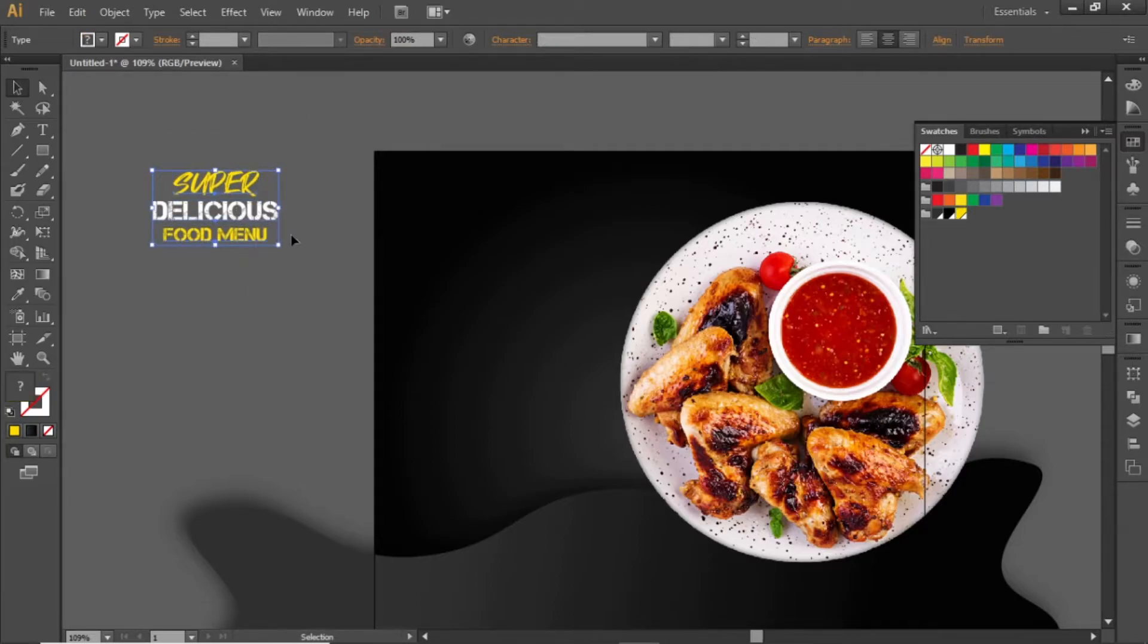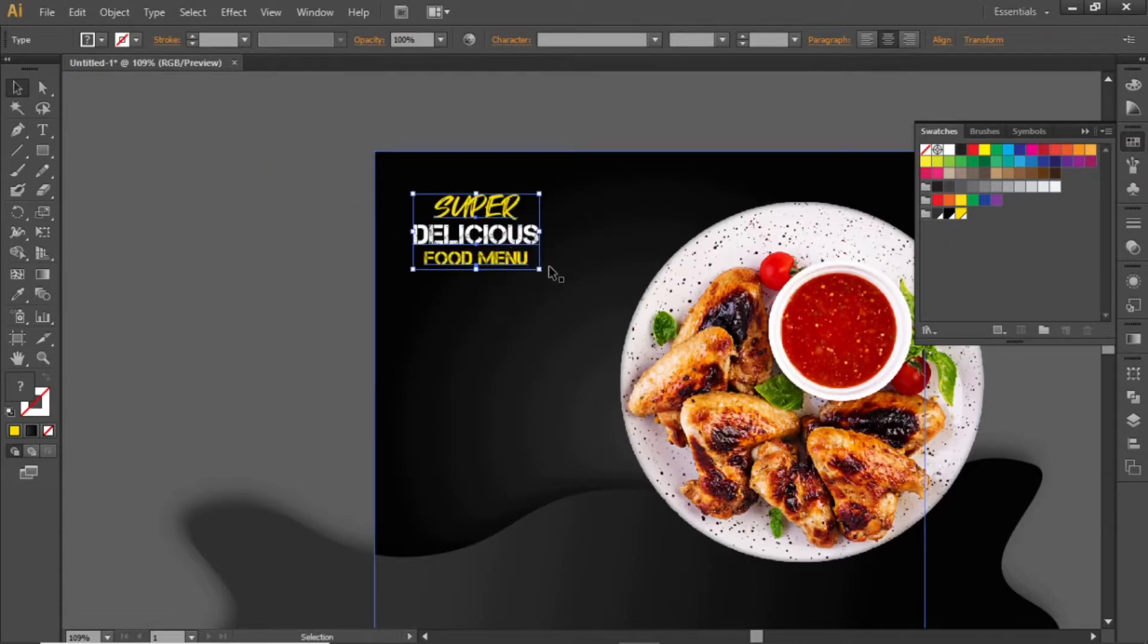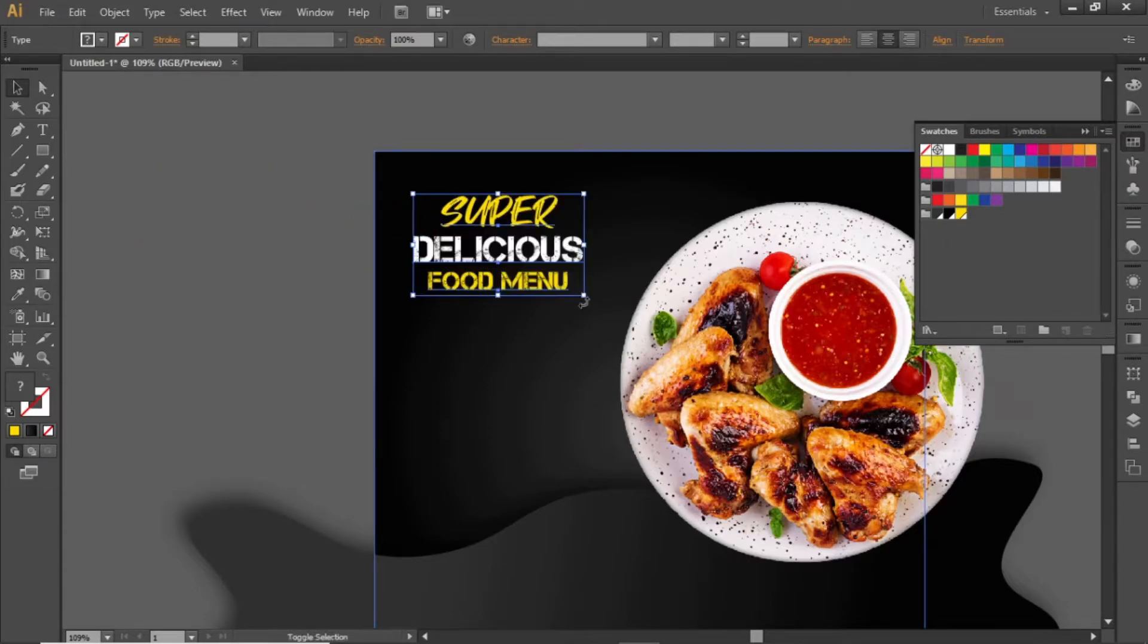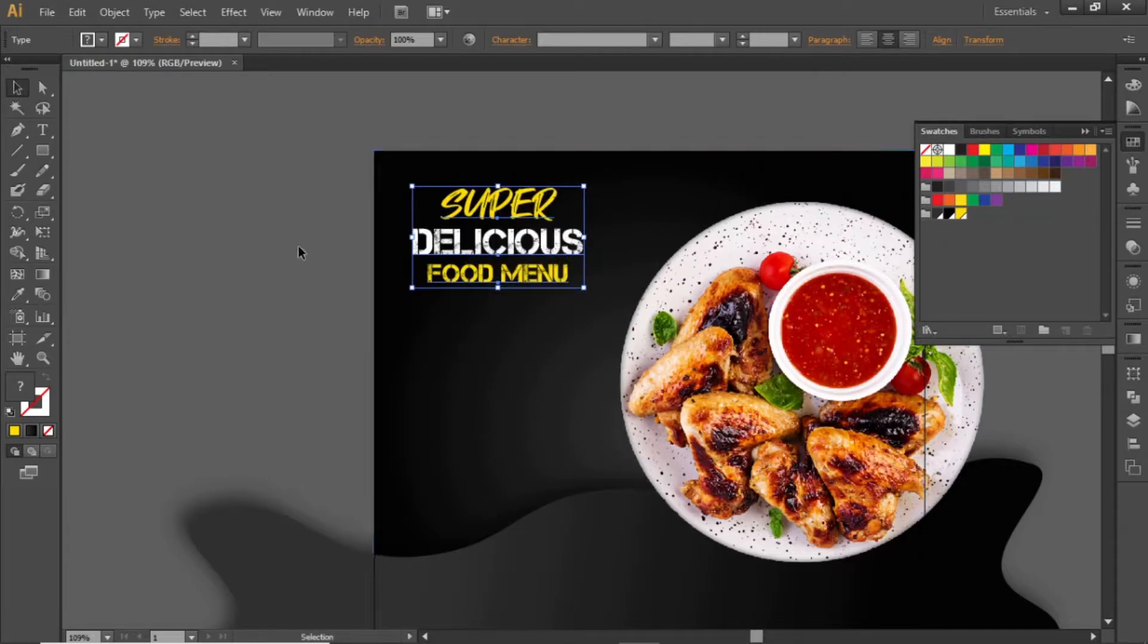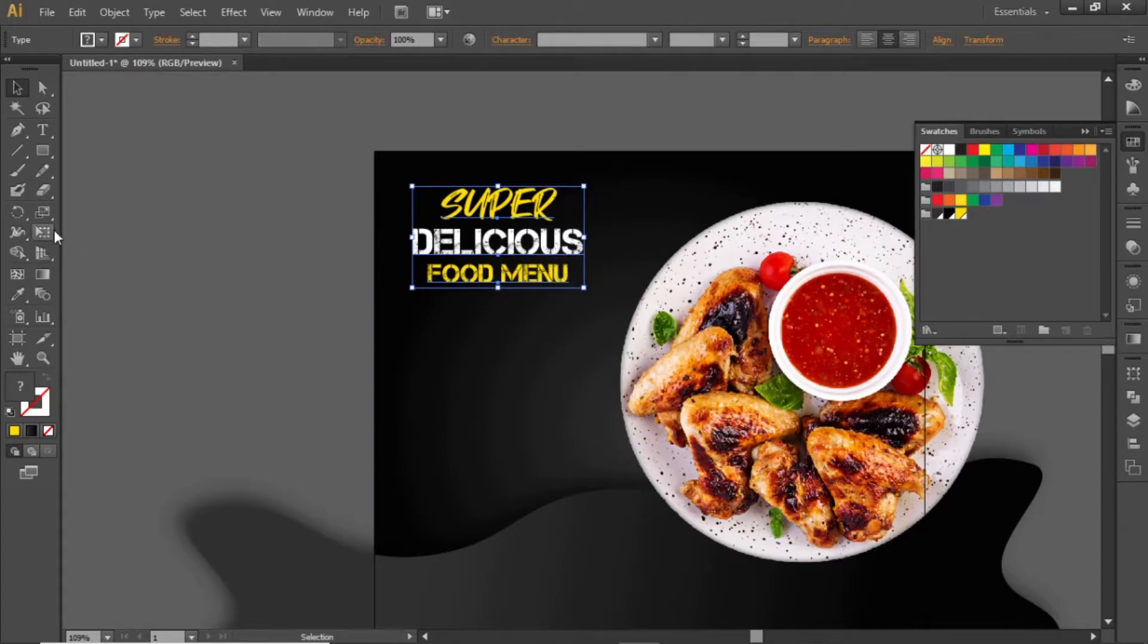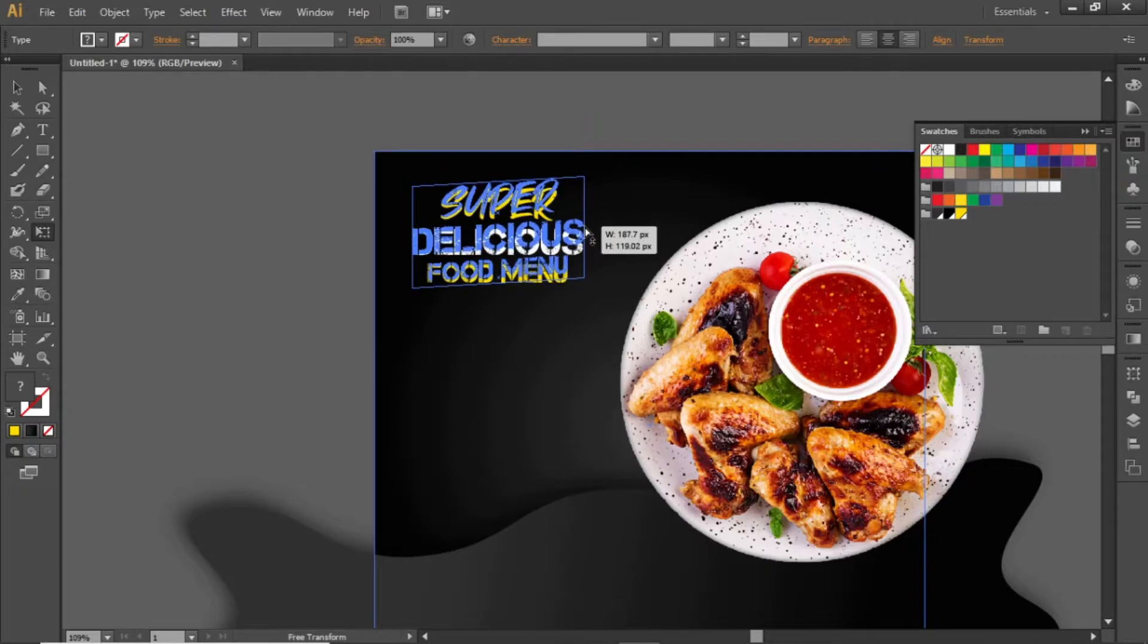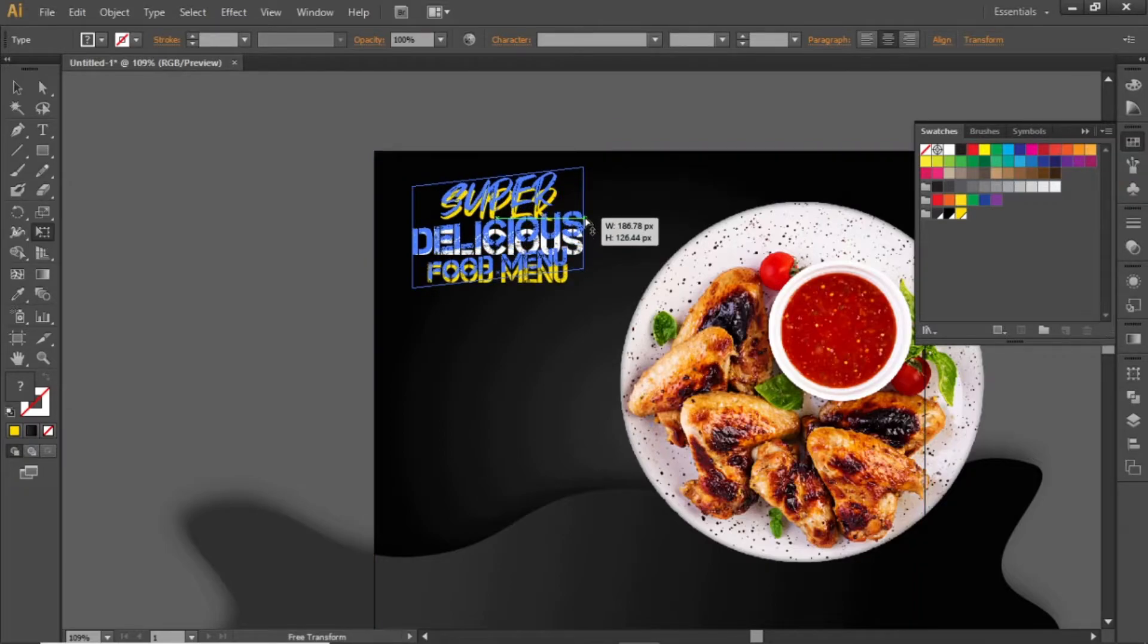Now bring it to the artboard and scale it to fill the space. Now we will transform this text to grab the attention. Select the transform tool. Hold down the control key and drag this anchor point slightly upward.